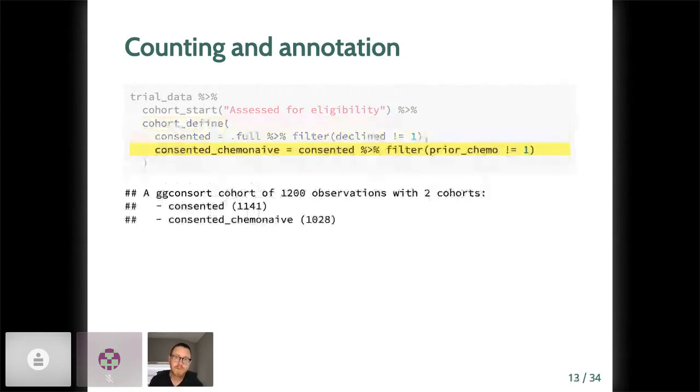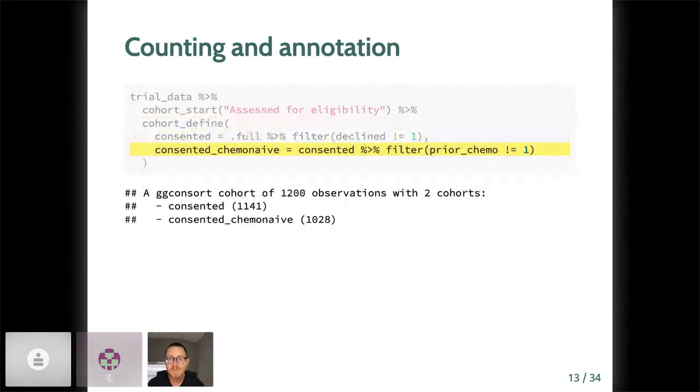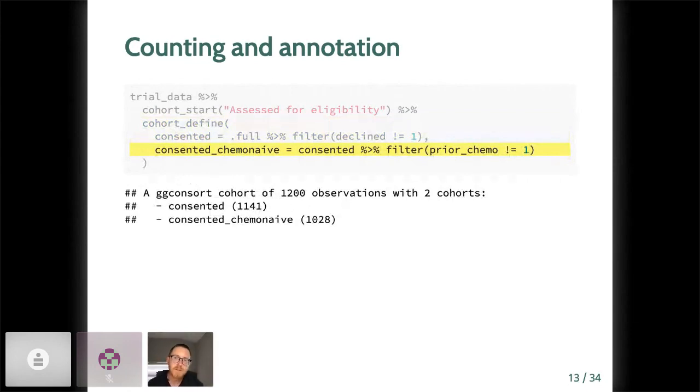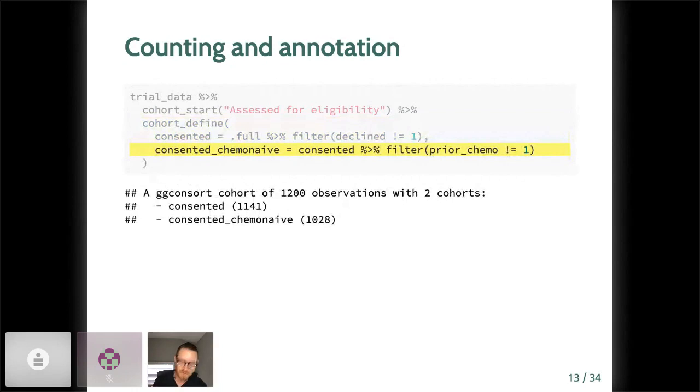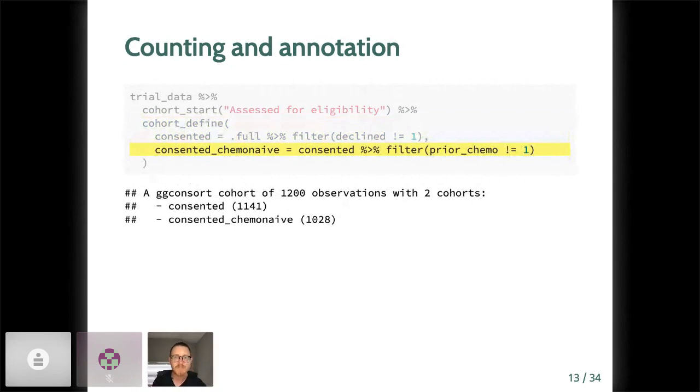New cohorts are added to the ggconsort cohort object using the cohort_define verb. The full data source object is always accessible as .full, as you can see here, and we construct new subcohorts with standard dplyr. Here you can see we've created a subcohort of 1,141 consented participants out of the original 1,200 participants. And so we can define further subcohorts.